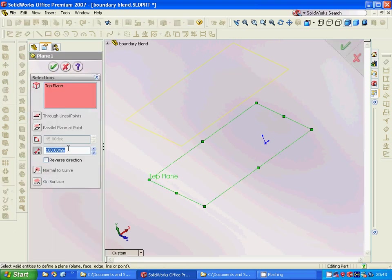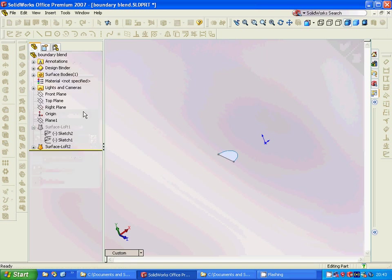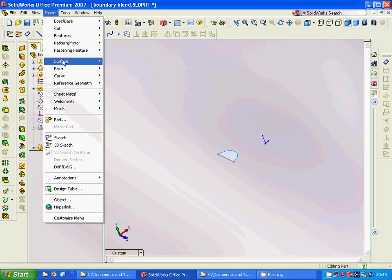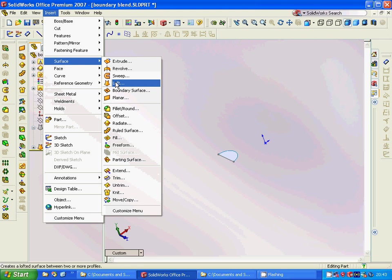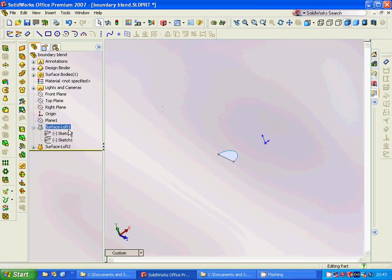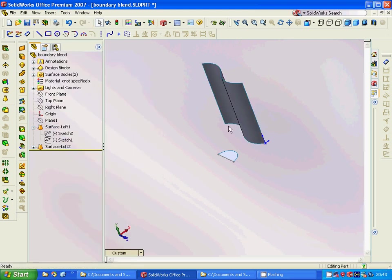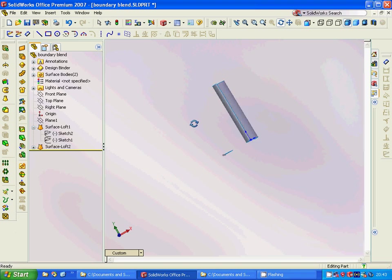And we are going to insert surface loft and we are going to make such a surface.